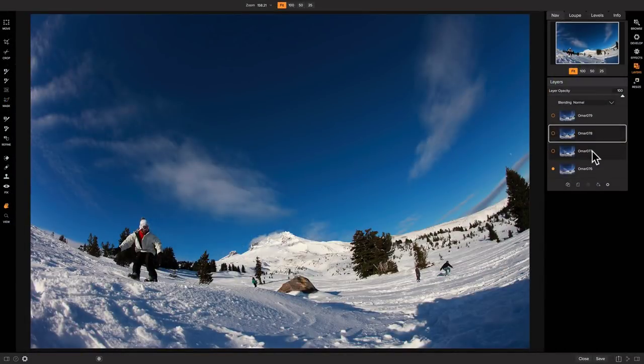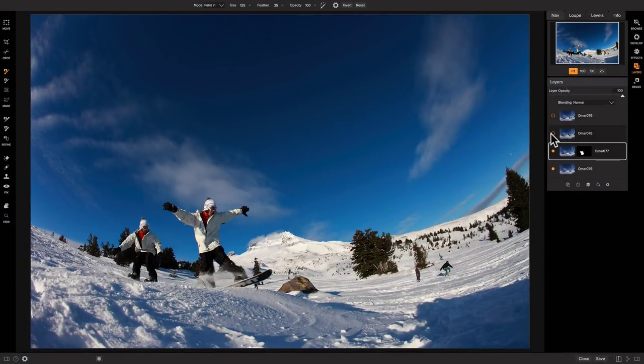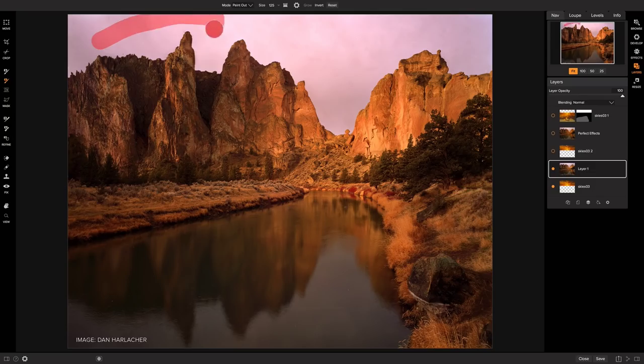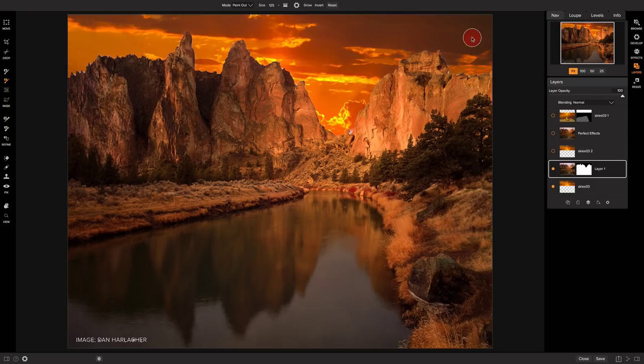But it all comes together in layers where you can combine multiple photos together to change skies or swap heads.